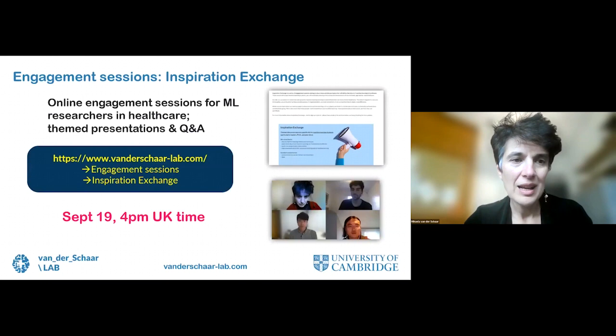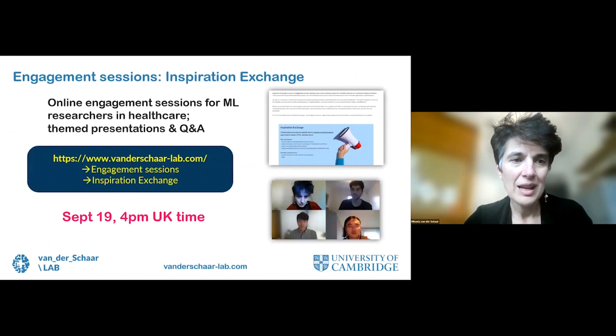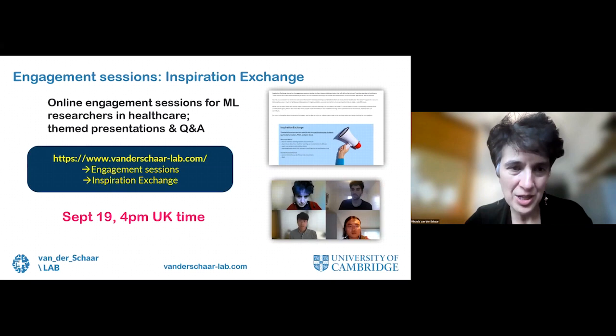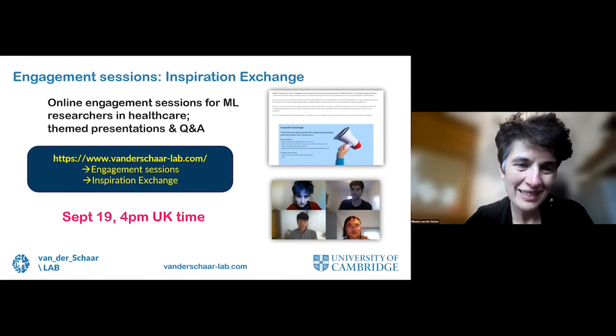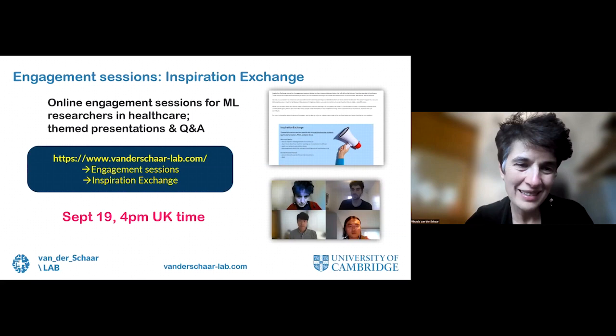I'm presenting just a small portion of what can be done with these models. If you are interested to learn more about machine learning in healthcare, we have an engagement session called the Inspiration Exchange, where we join forces with machine learners interested in healthcare from around the globe. Our next session is on September 19th at 4pm UK time. Please join us. Thank you very much.